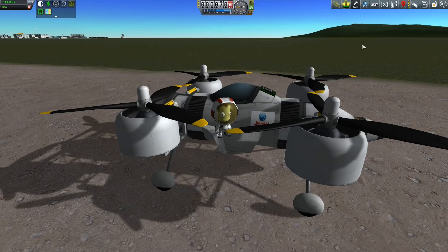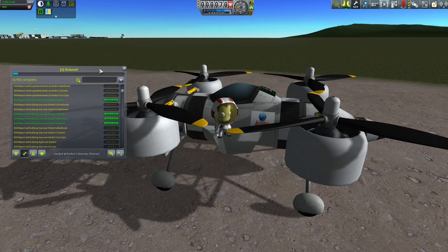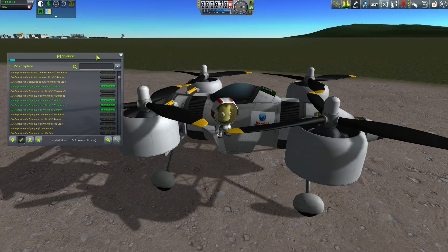Welcome everyone to this episode of Viruk and Jeb Have Fun with Rockets. Today we're helping Bob get science and we're going to use the XScience mod for doing that.